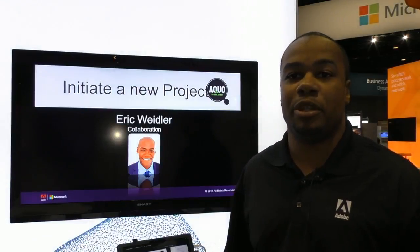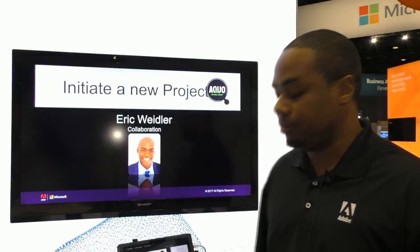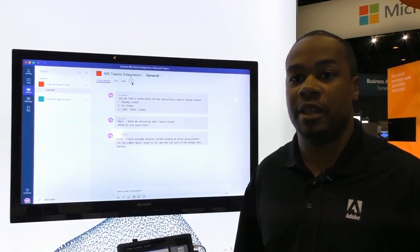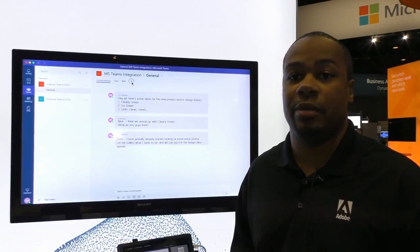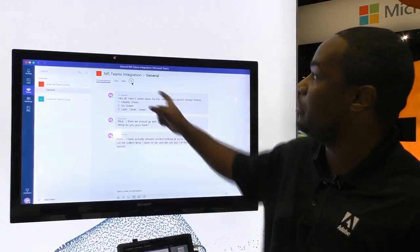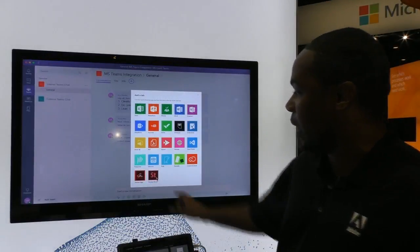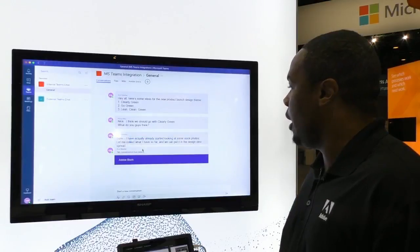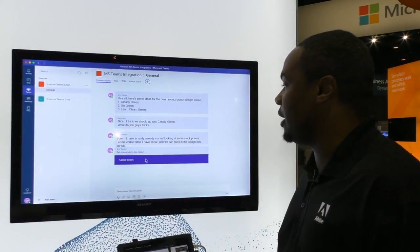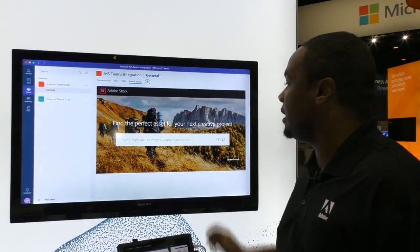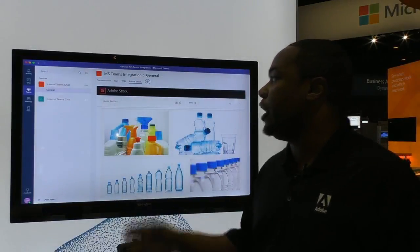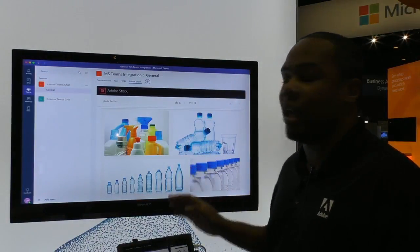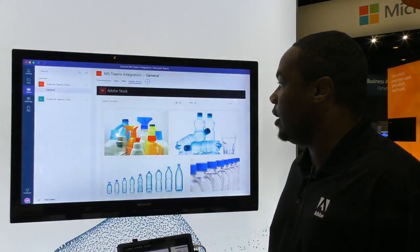We're going to start from the perspective of Eric Wilder, a marketing manager for Aqua. He's going to brainstorm ideas for the product innovation within Microsoft Teams. He wants to look up stock photos of plastic bottles, so while in Microsoft Teams he clicks the plus button to open up the Adobe Stock tab — shown with the ST symbol — and enters his Adobe ID to log in. A pop-up for the Adobe Stock feature appears, and he can look up any stock images with a specific keyword. He searches 'plastic bottles' and gets a whole stock library of different plastic bottle images he can share with his team.